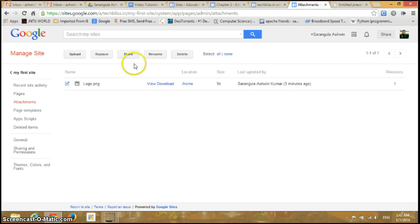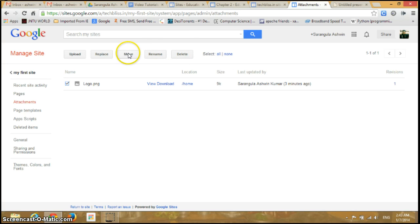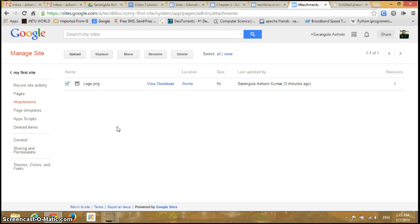You can have several options for that. So you can rename, delete, or you can move it, you can replace it, or you can upload it. So this is the way you can manage your uploaded files and attachments.